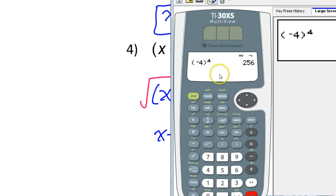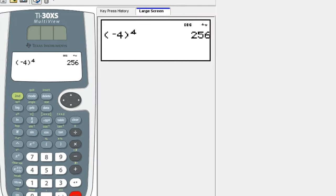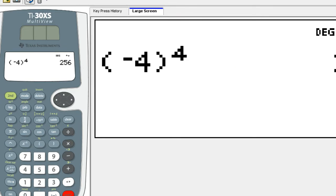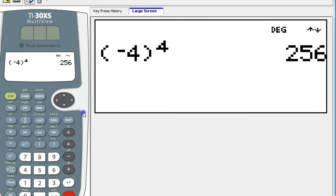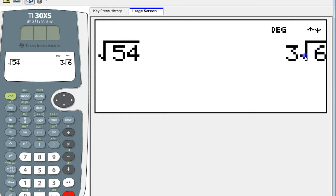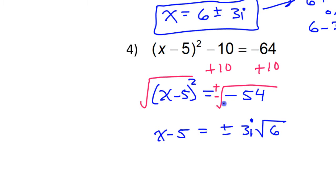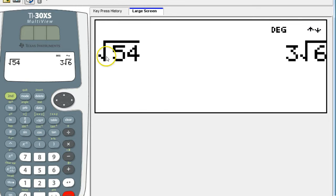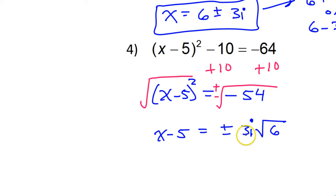As far as using your calculator for this: square root of 54 — you see it's 3 radical 6. If you want to take the square root of something negative, do not try to type it in with the negative; you're going to get an error message. Type it in without the negative, and then just put the i in the middle of your answer.